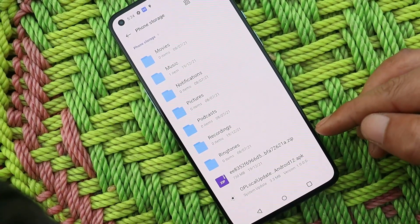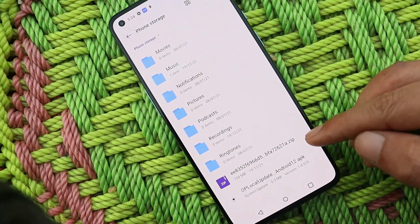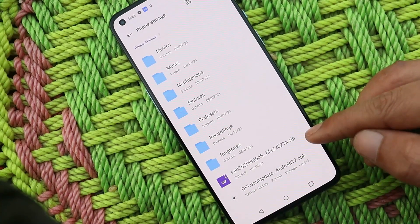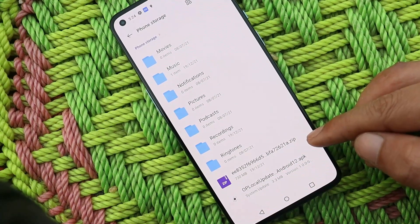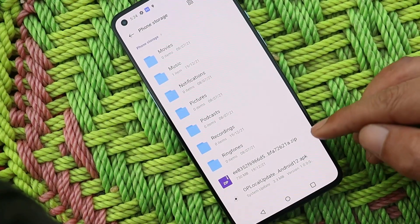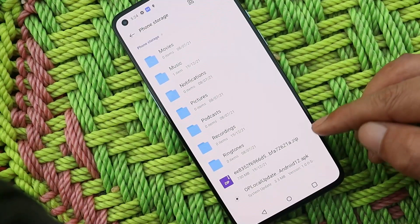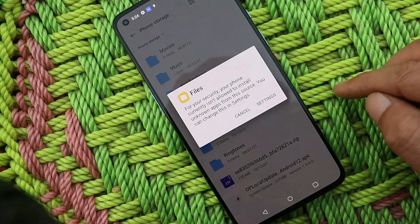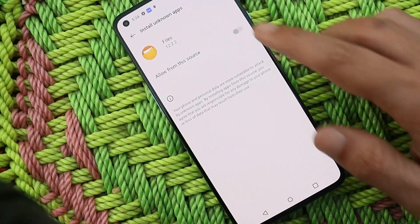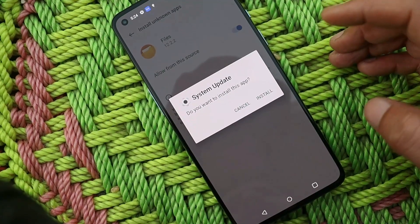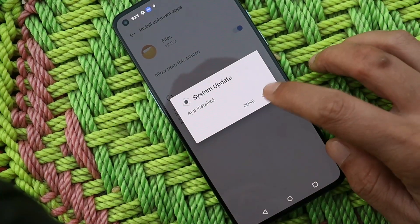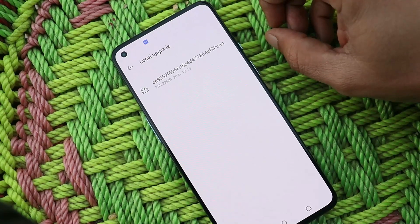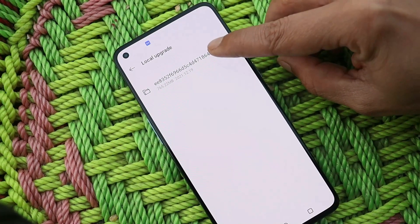Also download the zip file of the OxygenOS 12 second stable build — this is the OTA zip file which is 730 MB. As mentioned earlier, if you download using your phone, the file extension may be in .ger format; just rename the file, remove .ger, and the file format will then be .zip. Then install the APK file by tapping on it and installing it like any normal application.